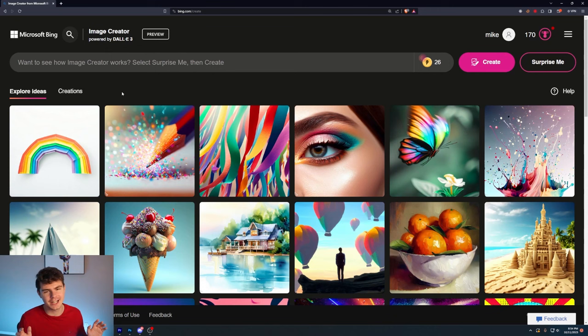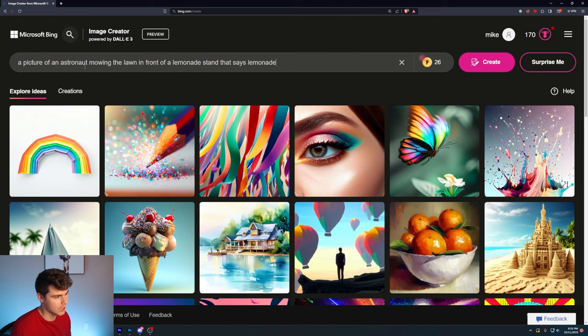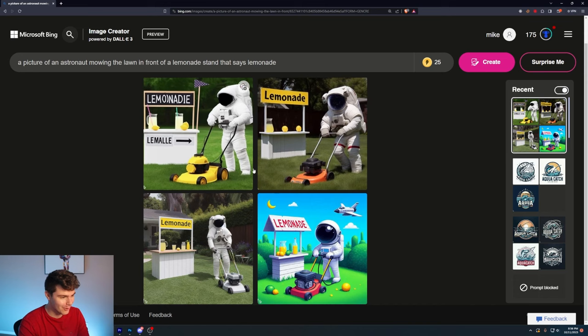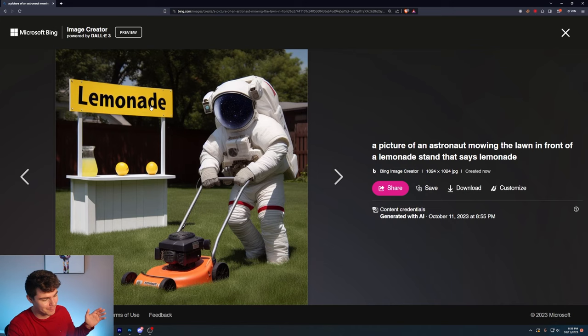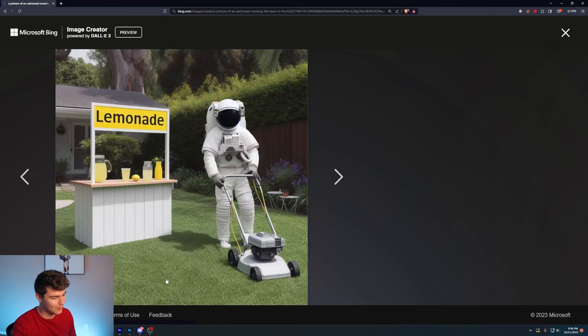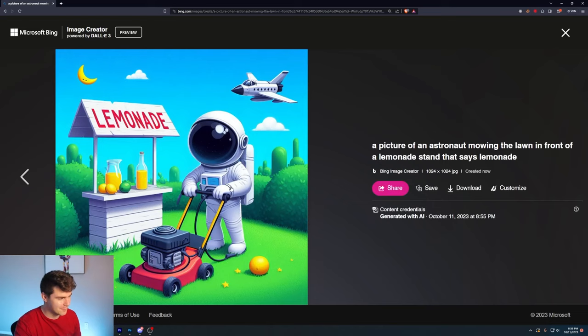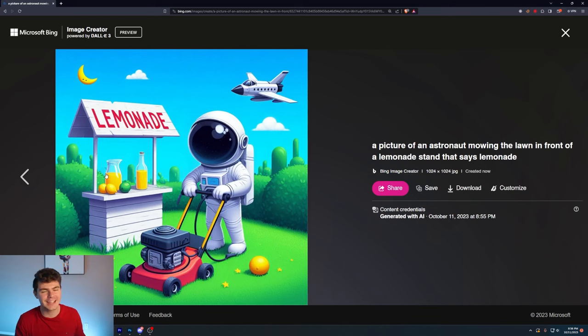To test out DALL-E 3, I'll type in a picture of an astronaut mowing the lawn in front of a lemonade stand that says lemonade. And here we have it. This one right here on the top right is really catching my eye, and as you can see, it spells the word lemonade perfectly. There's an astronaut, he's mowing the lawn with the lemonade stand. DALL-E 3 can now do text.